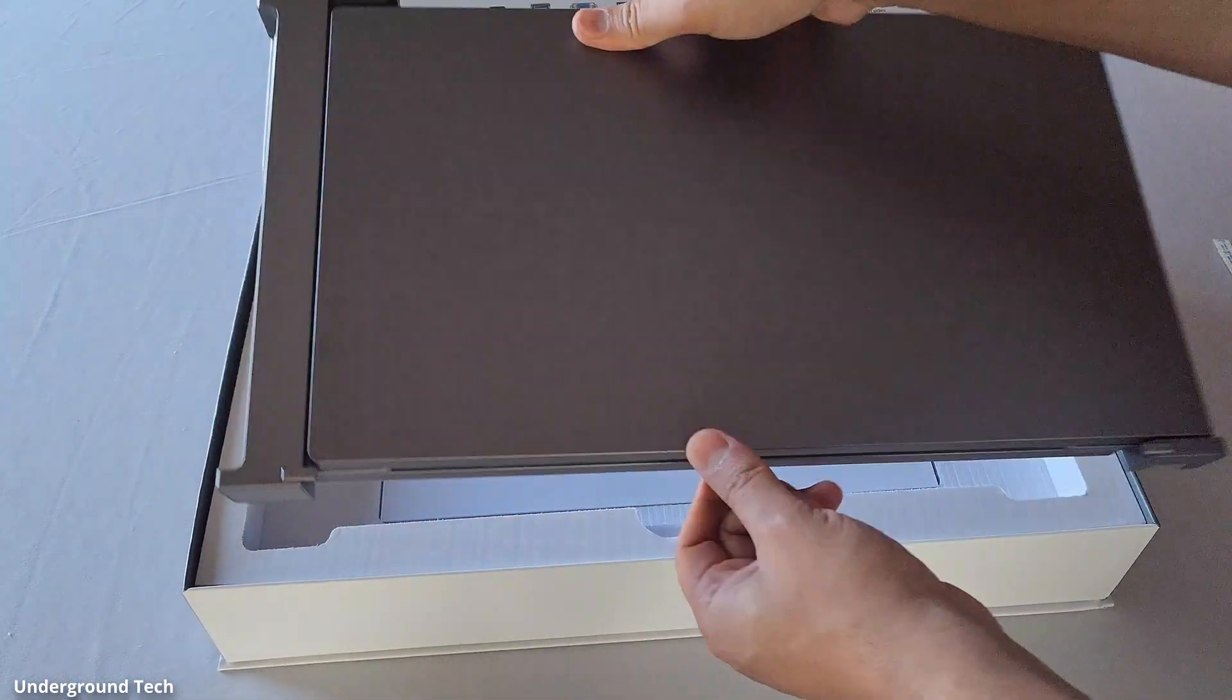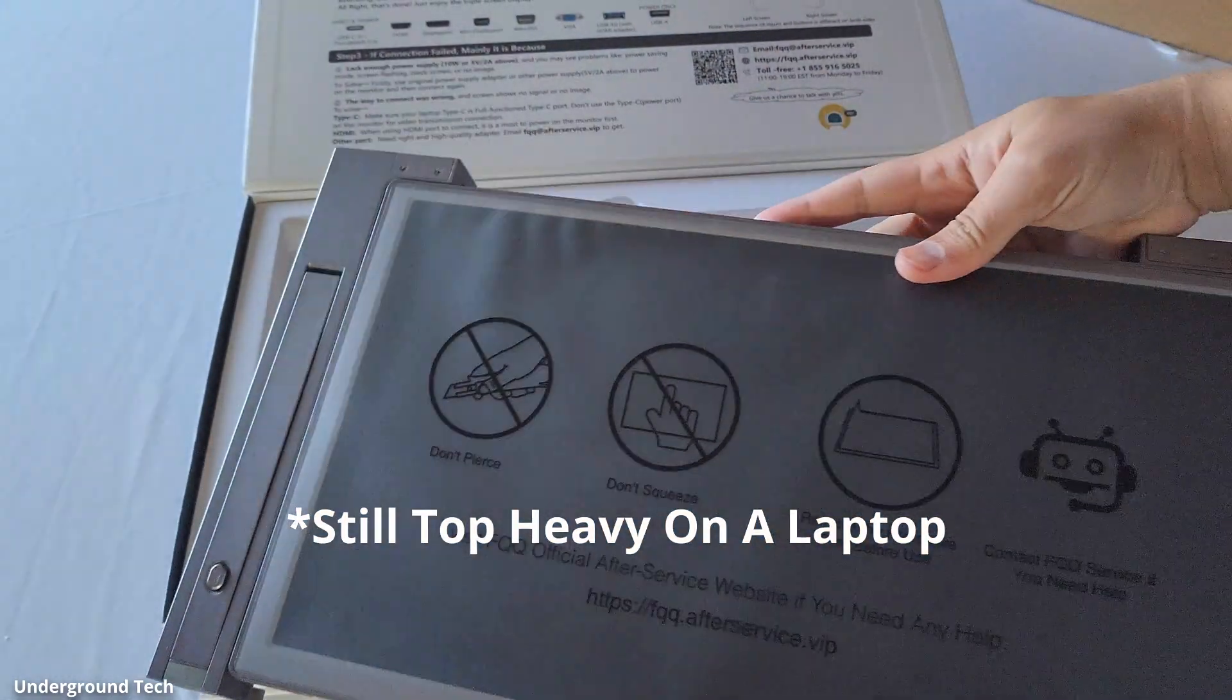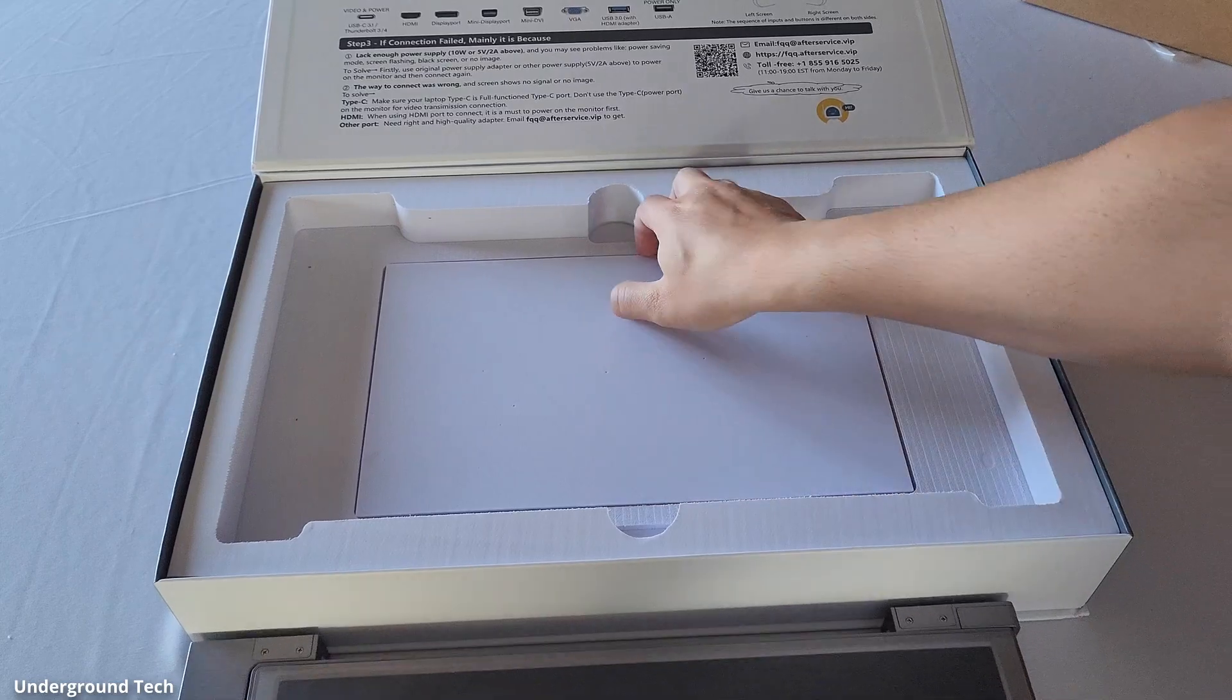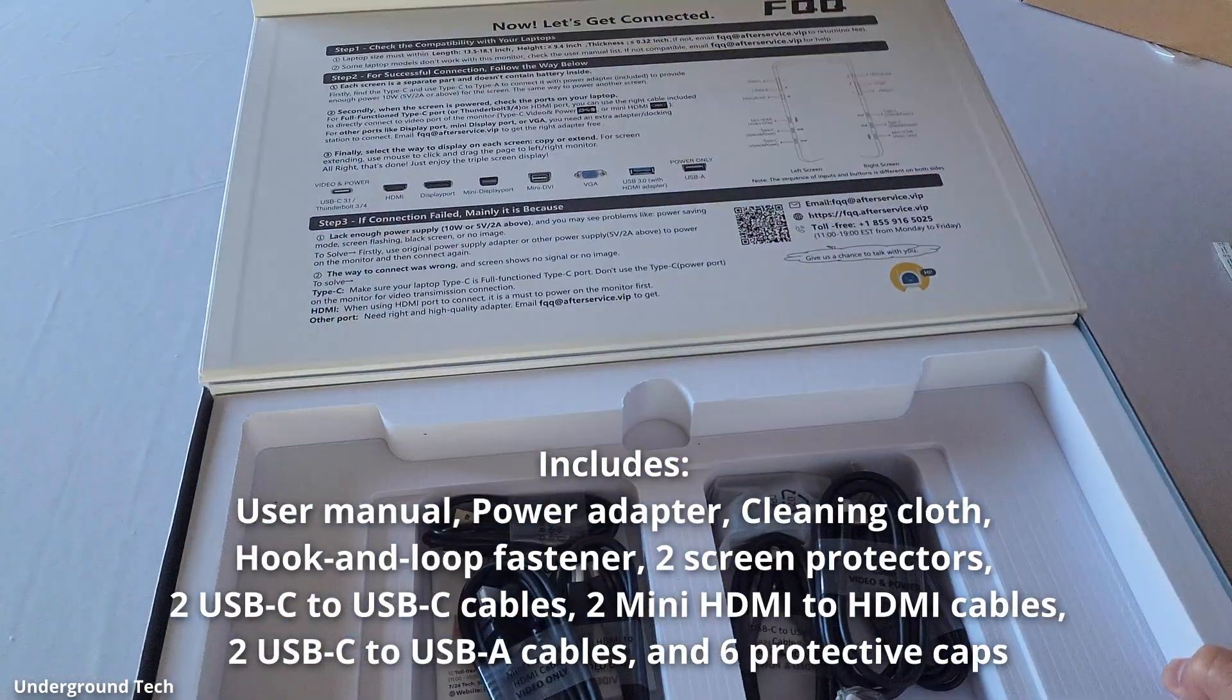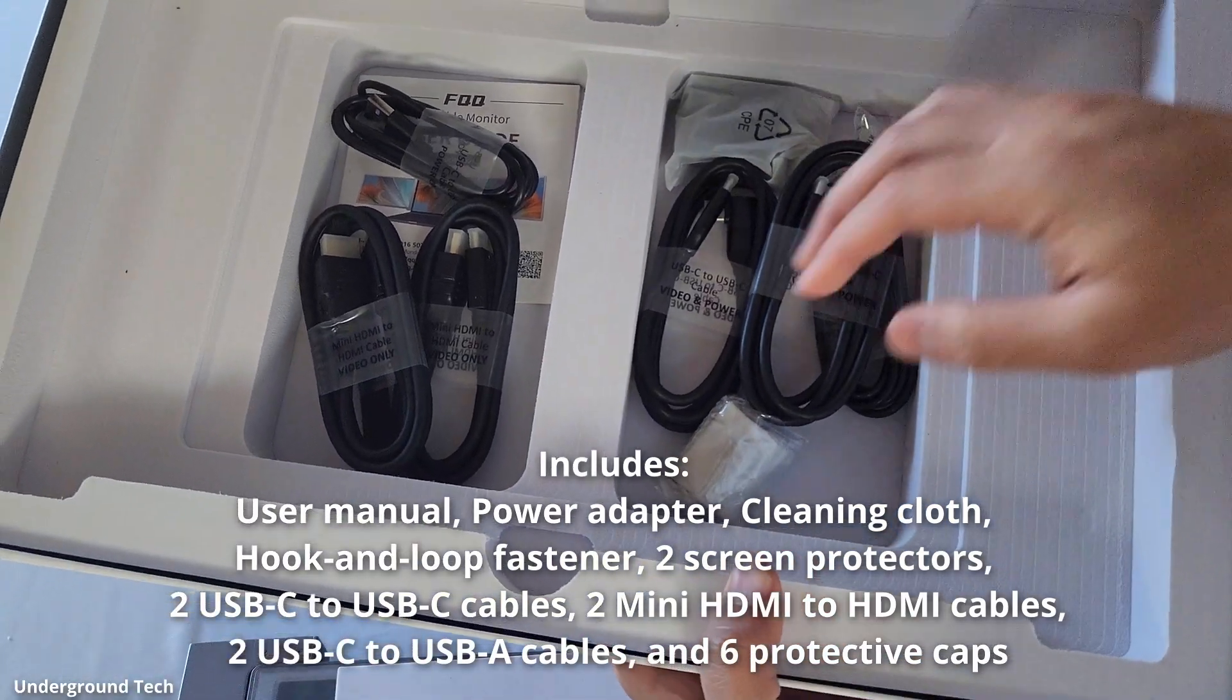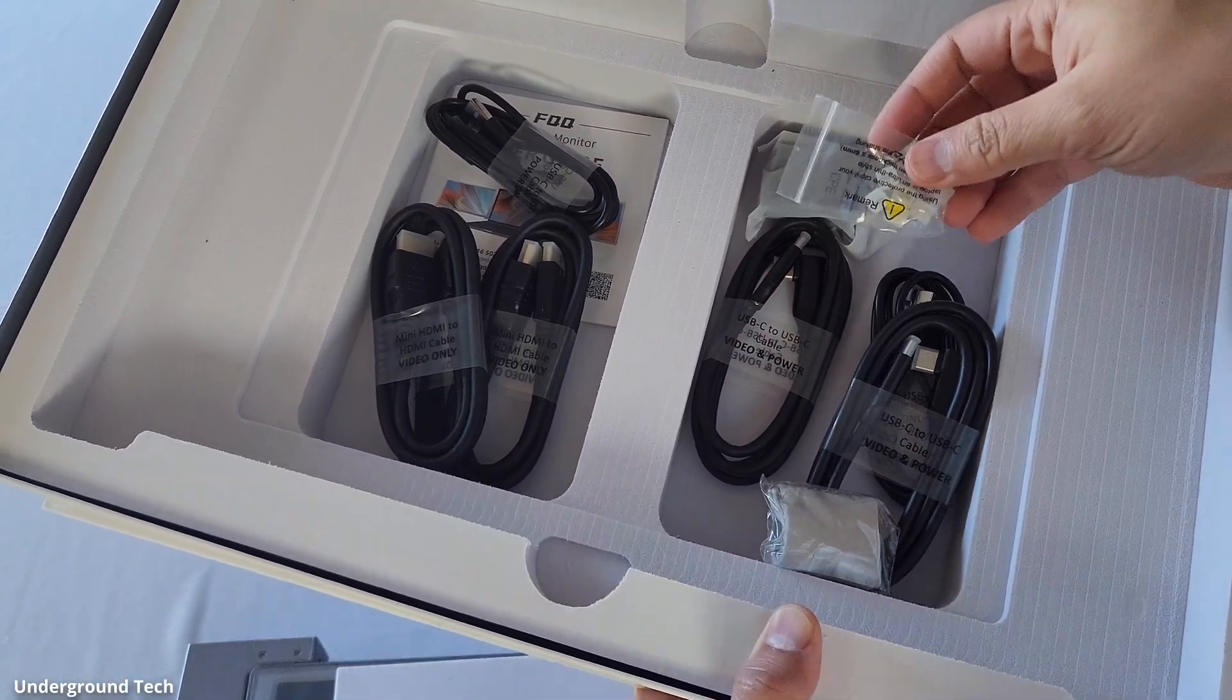The portable monitor itself which is not as heavy as I thought it would be. Not what I was expecting which is good of course and then all your extra HDMI cables, USB cables to connect it, carrying cloth among other things.